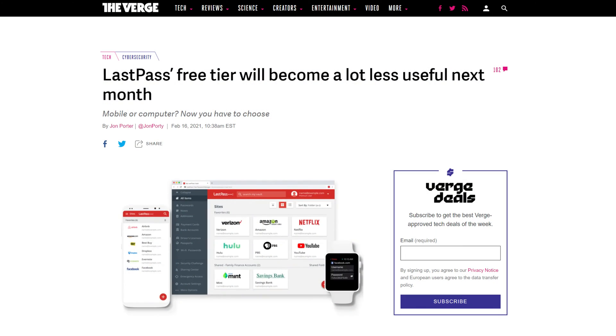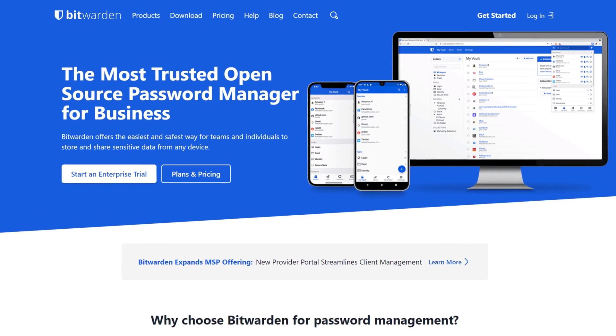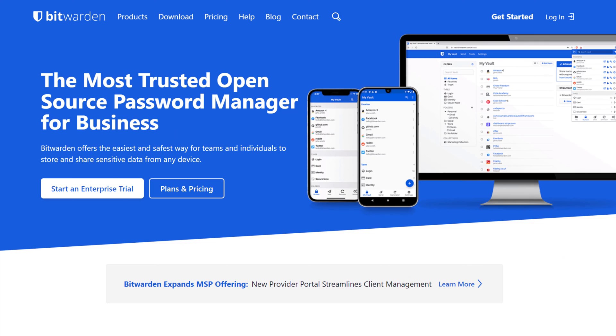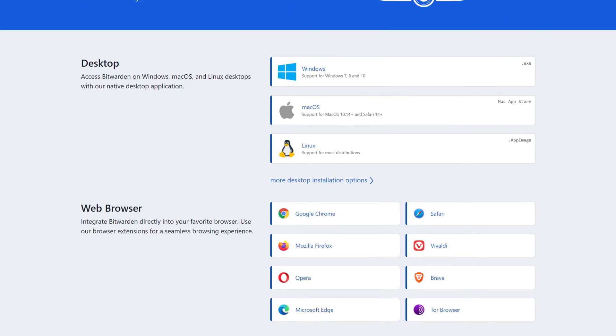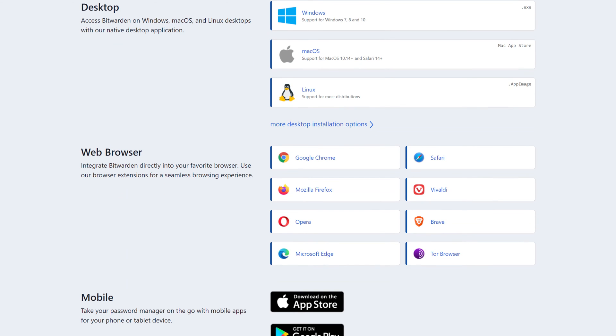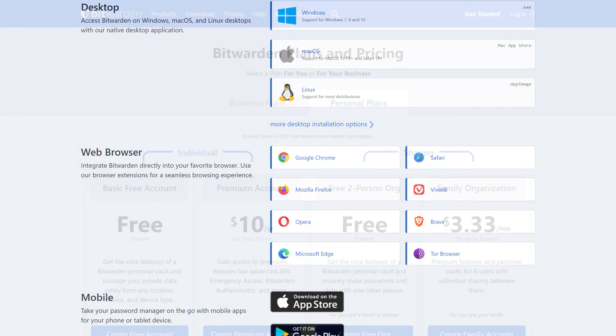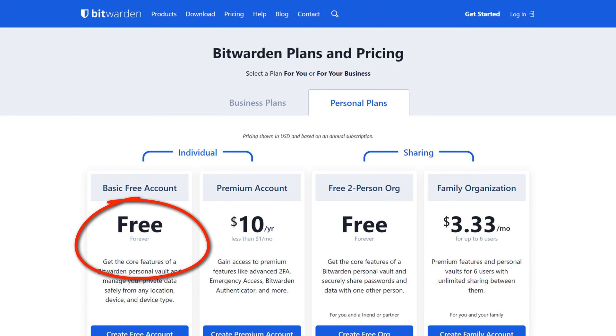Next up we have Bitwarden. Bitwarden rose to prominence as an alternative to LastPass when LastPass stopped being free. Bitwarden will generate long, complex passwords and store them securely in an encrypted format, ensuring that you only ever need to remember one password — the one you use to access your Bitwarden vault. It works on every platform imaginable, ensuring handy access from all your devices, and it does all of this for absolutely free.